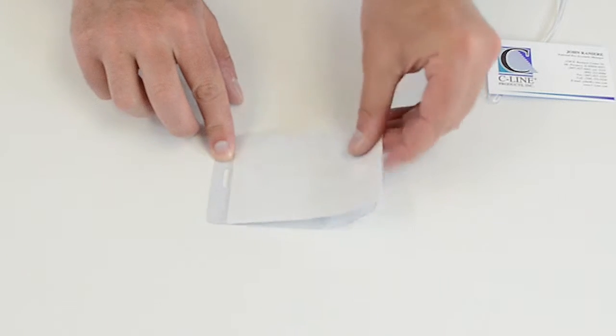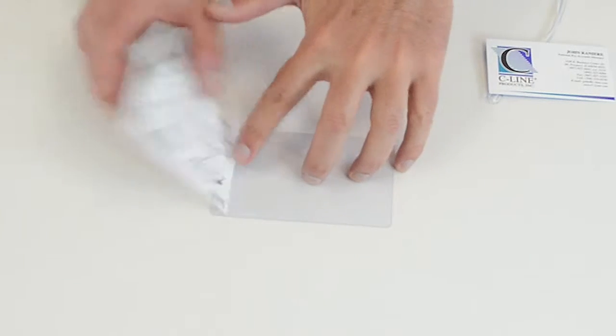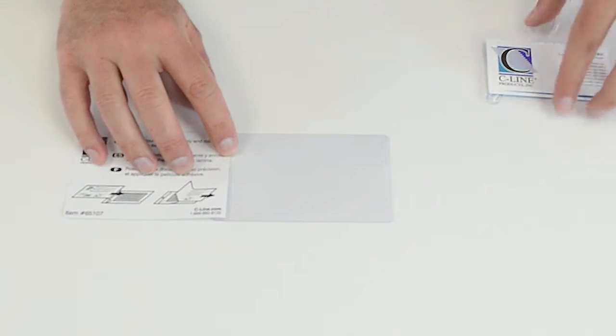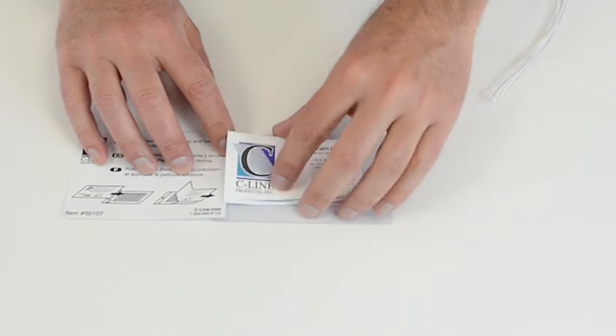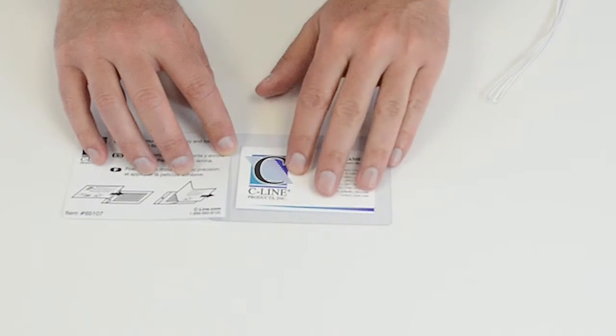Open the film and position your information, card, or ID on the clear surface.